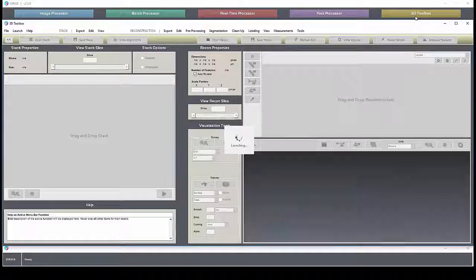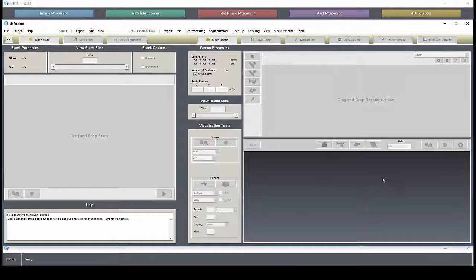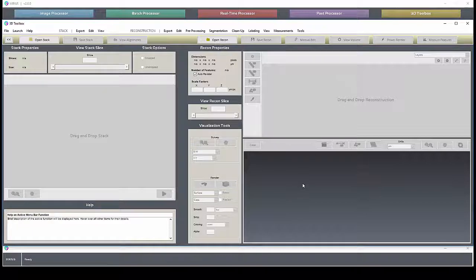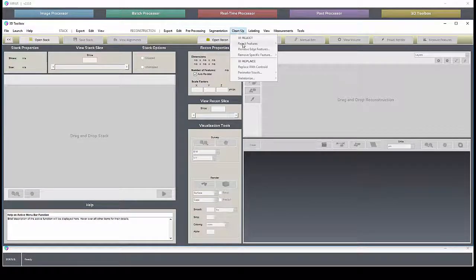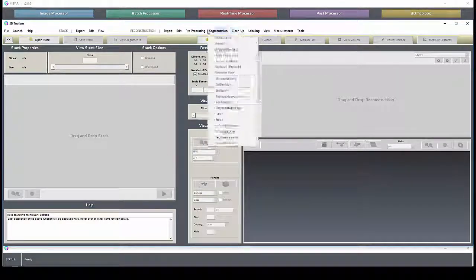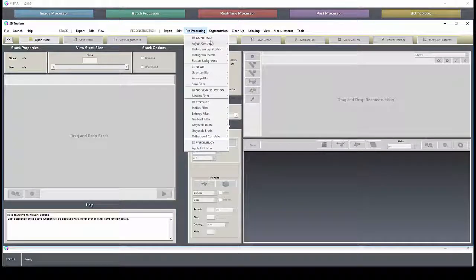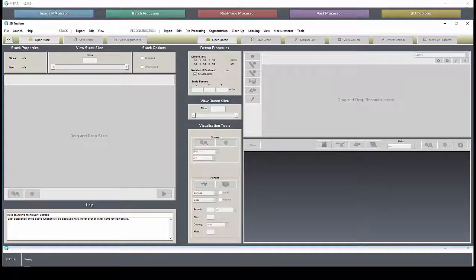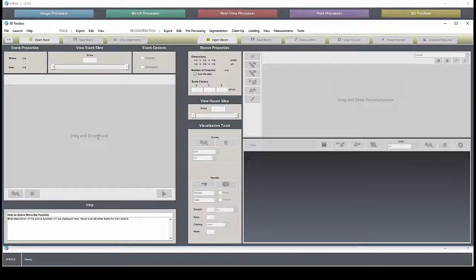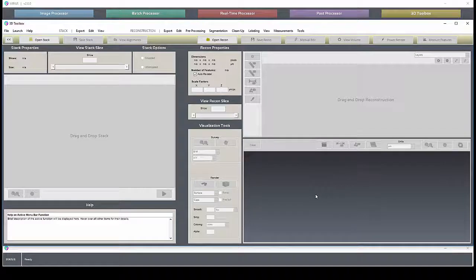Finally, the 3D toolbox allows you to visualize stacks of images, and you can visualize the 3D reconstruction of the image stack. You can do lots of cleanup, rejecting features, preprocessing, some of the same steps that you can do in the image processor, except on the stack or on the volume, instead of just on the single image.